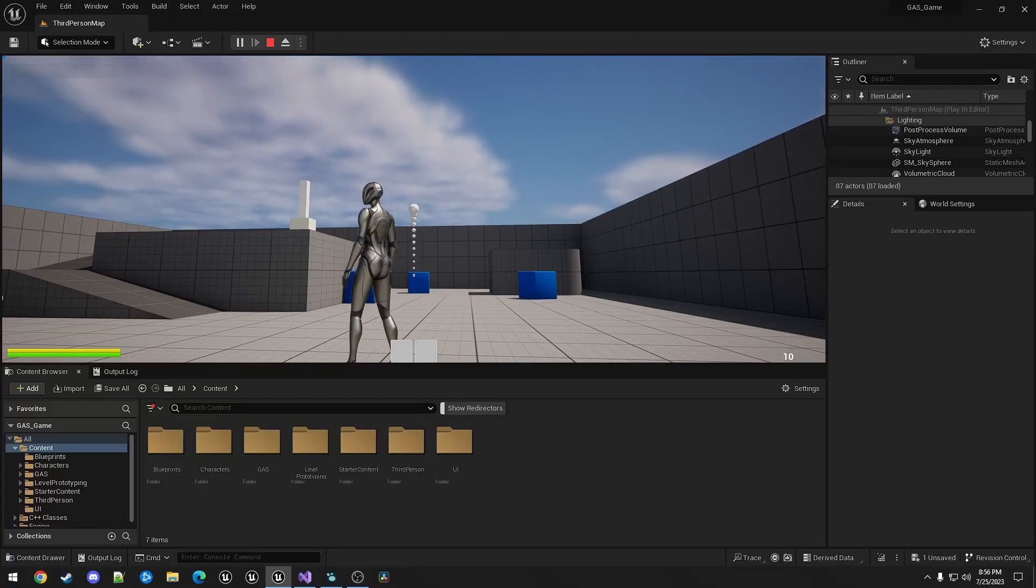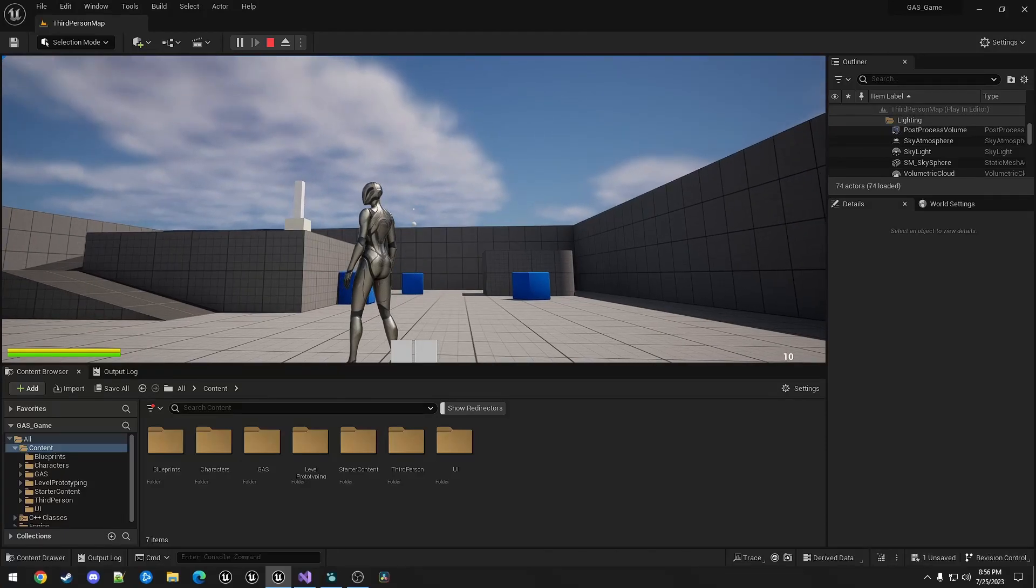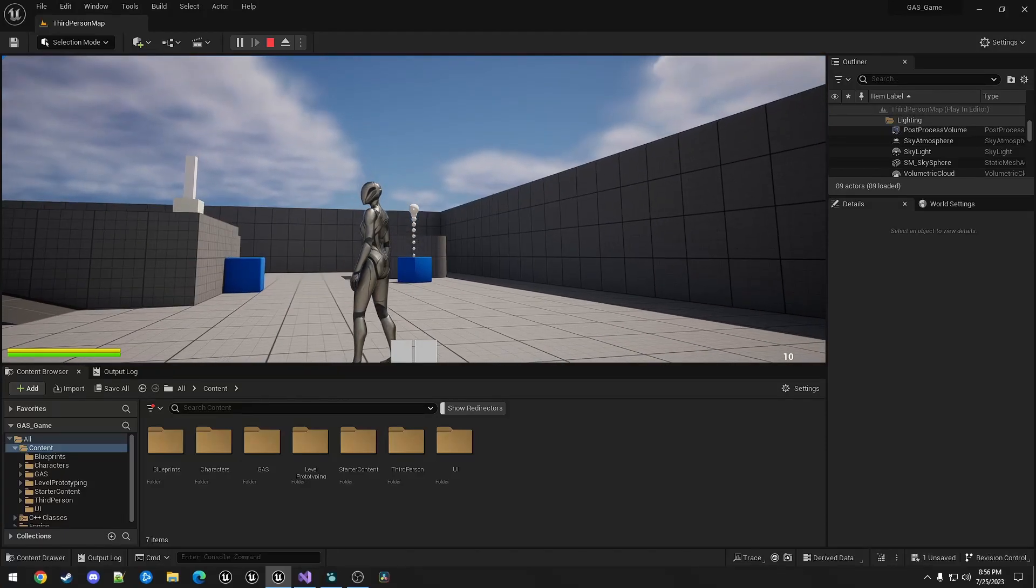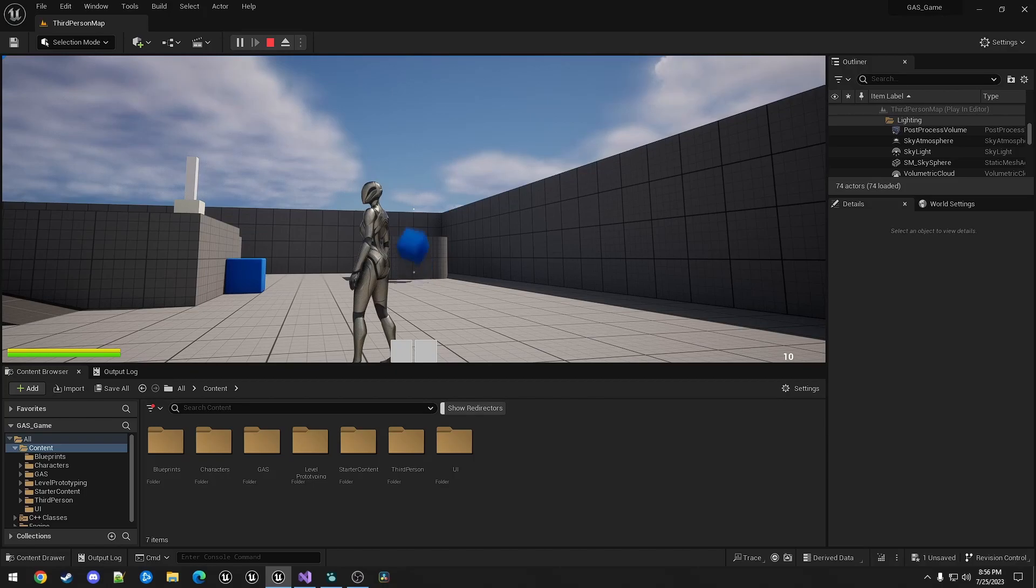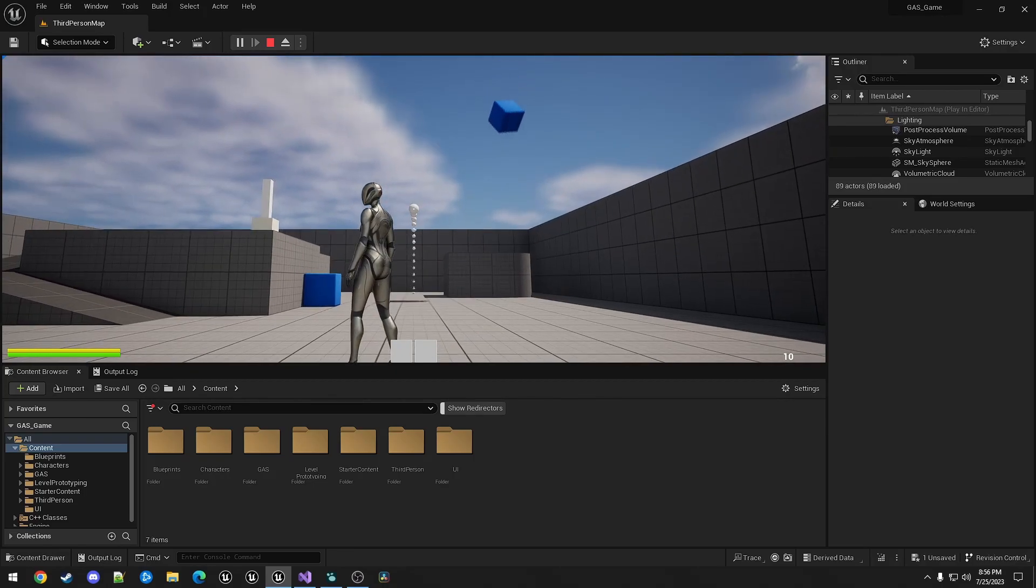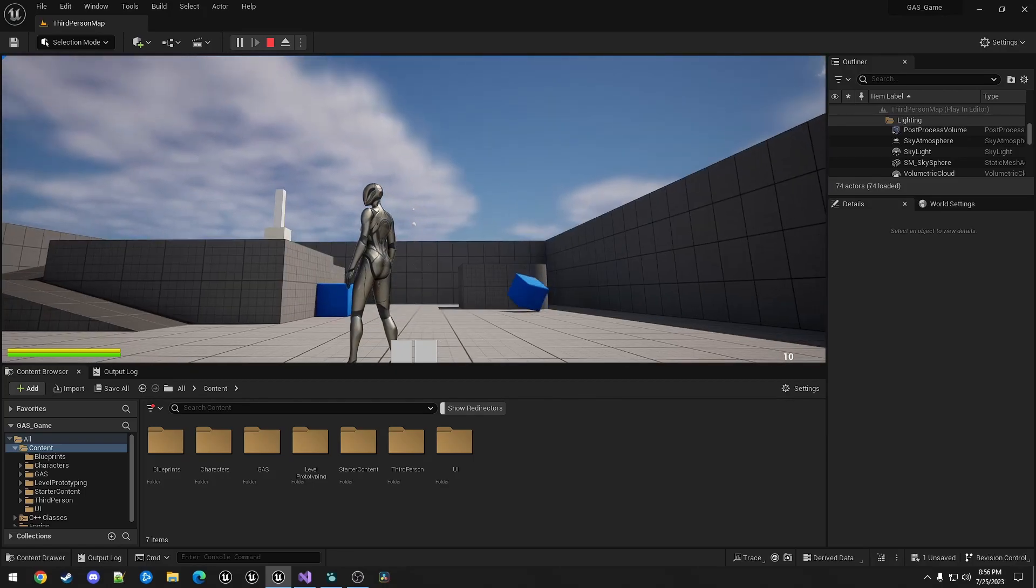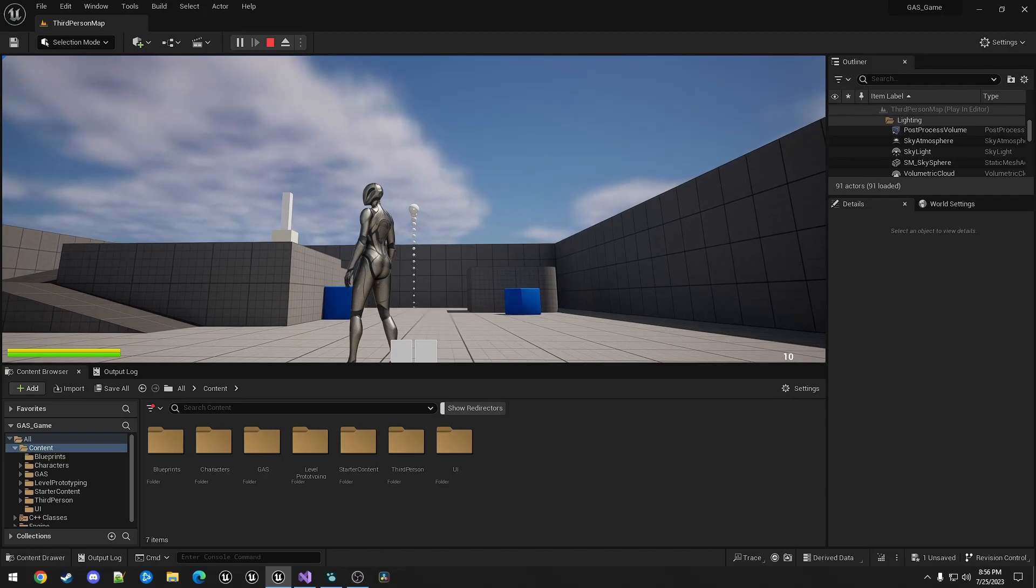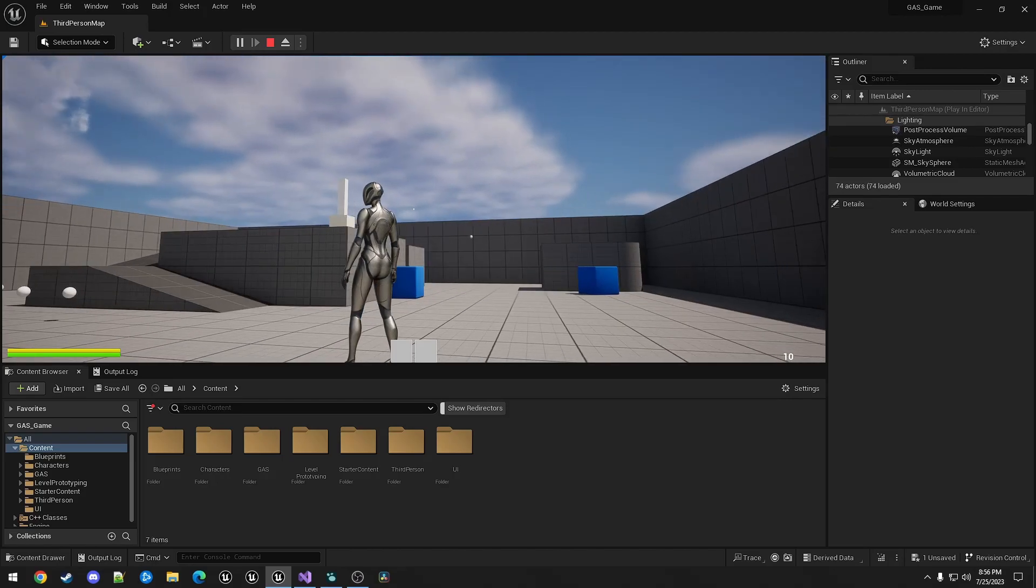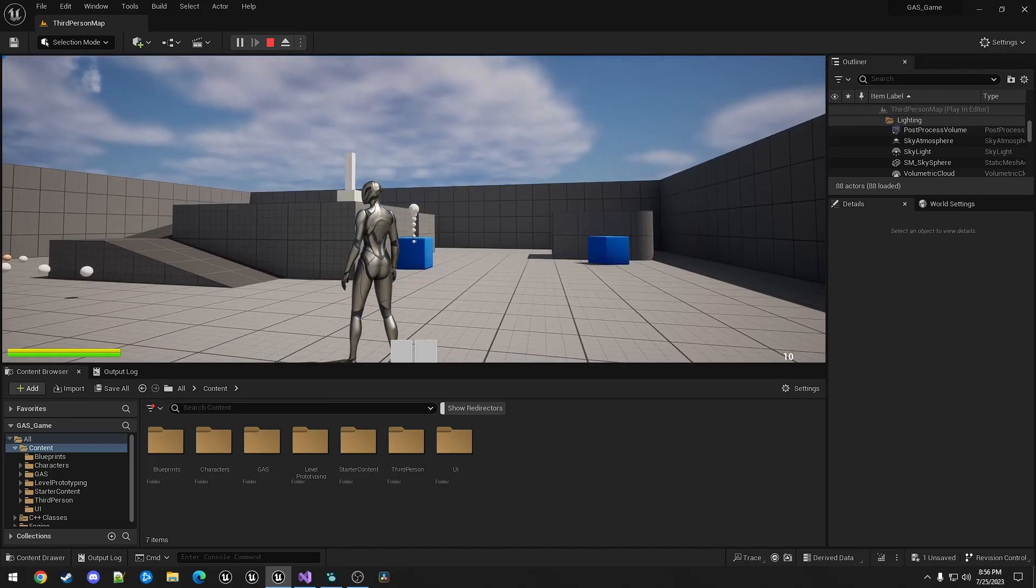Hello, and welcome to Now You're Cooking with Gas. This video is about using a gameplay ability to spawn a firing arc while holding down the fire button and launching a projectile on release.